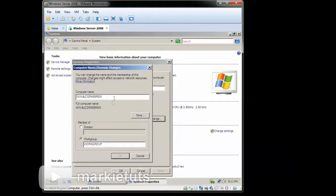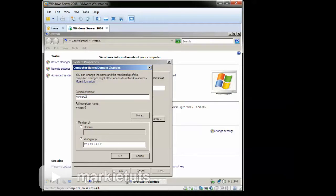On the computer name box, change to your own computer name. We will change the name as Windserve 2008. After changing the computer name, click OK.